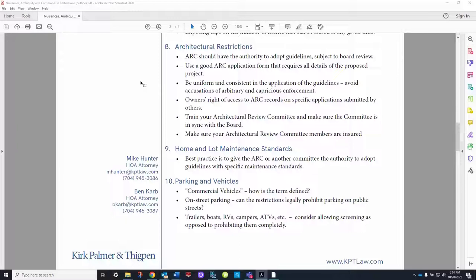For that reason, I think it's best that the board have veto authority over decisions made by the architectural committee — some checks and balances on the ARC. The ARC should have authority to adopt and revise guidelines since construction materials, methods, and popular colors change over time, and committee members often have backgrounds in construction, engineering, or architecture. But those guidelines should have to be approved by the board before they go into effect. It's also important to give owners a right of appeal from adverse ARC decisions to be re-heard before the board.